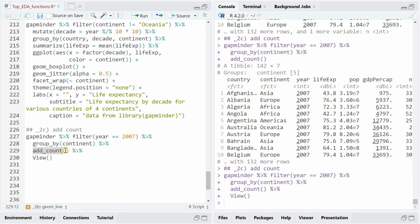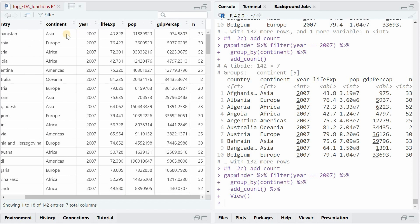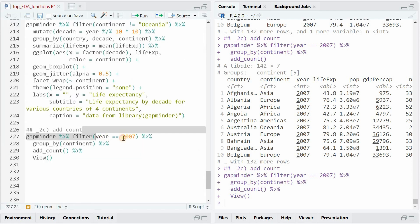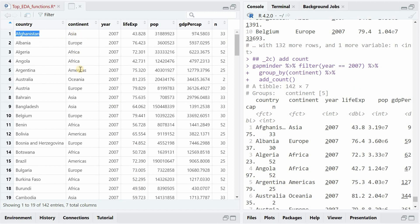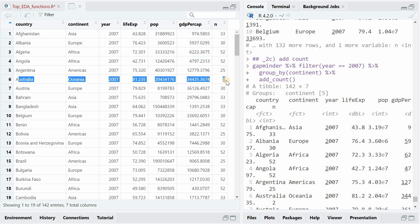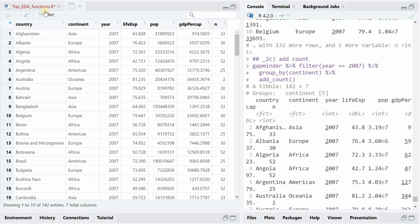The next function I want to show you is the add_count function. If you group a data set based on a certain variable and then follow up with add_count, it will show you how often this variable is present in the data set. So we filtered for the year 2007, and within each year there are 33 countries for Asia and 30 for Europe. It doesn't matter which country you choose from a continent — it will always be 33 because the continent is what we grouped on. Australia and Oceania is just two, and the other one would be New Zealand.